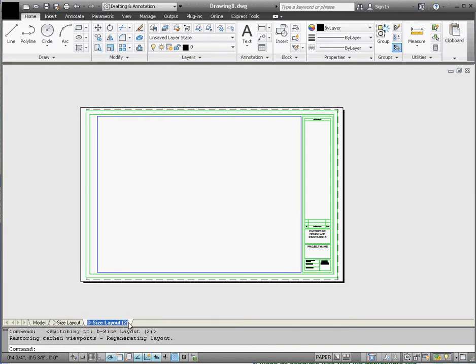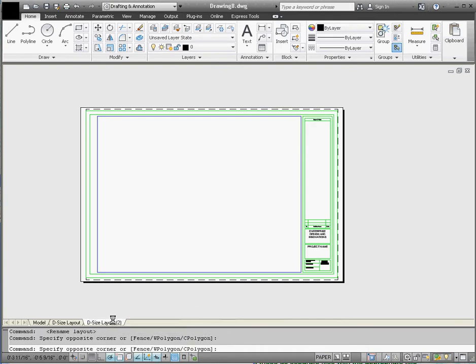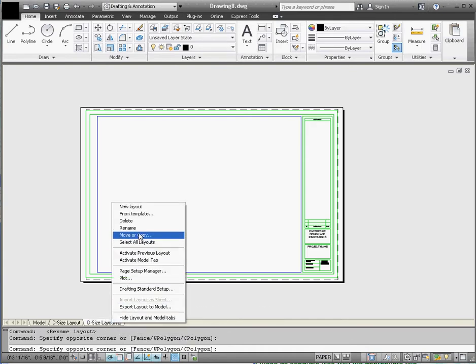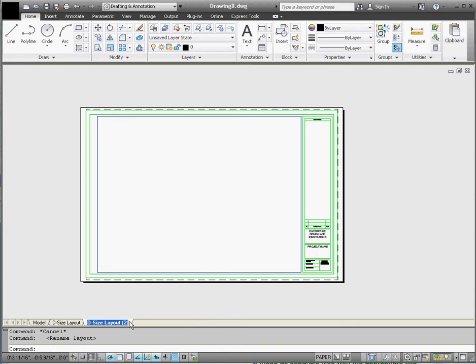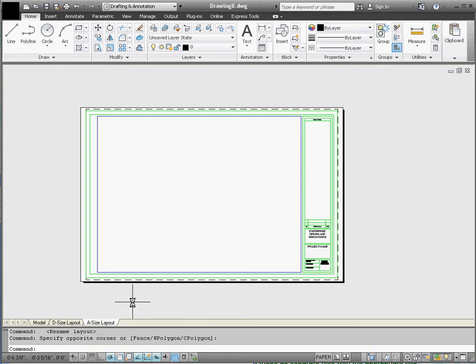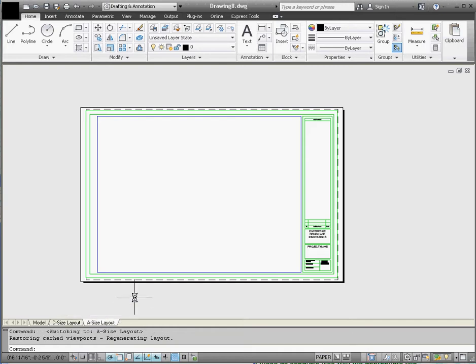If you double click inside of that, or right click and go to Rename, let's go ahead and delete the current name and put in a descriptor of A Size Layout — very similar to the D Size Layout, so it's fairly easy to read. So: A-Size Layout. Now that doesn't change anything; it's still identical if you go back and forth between those two.